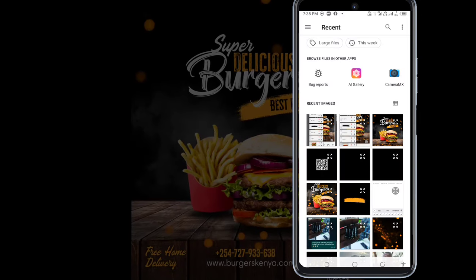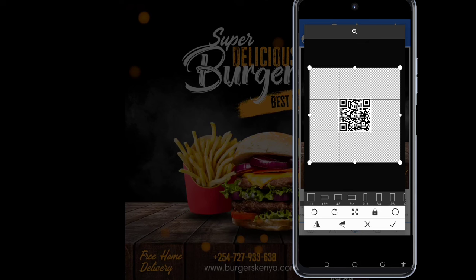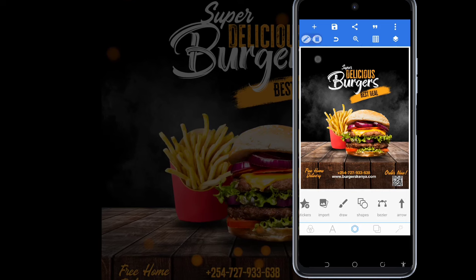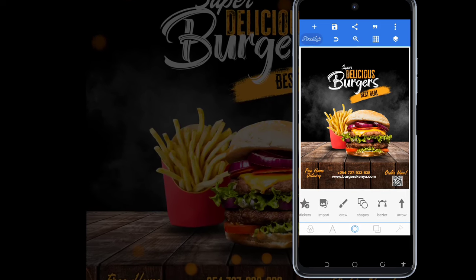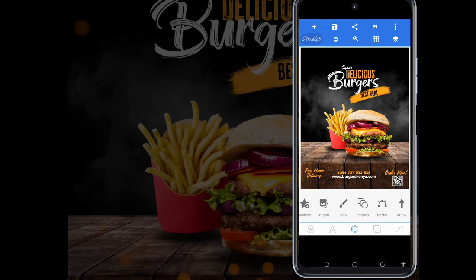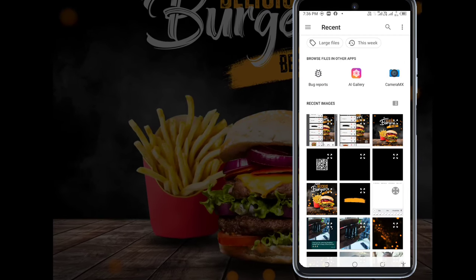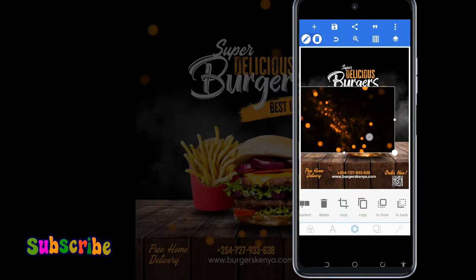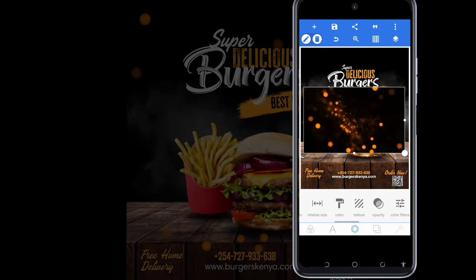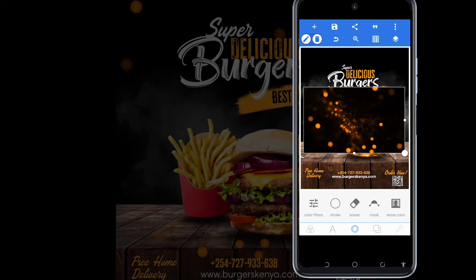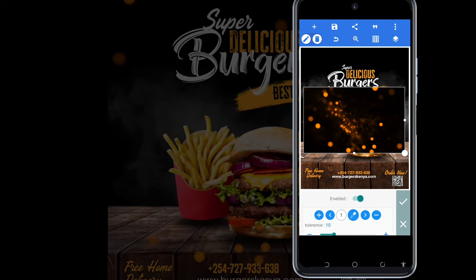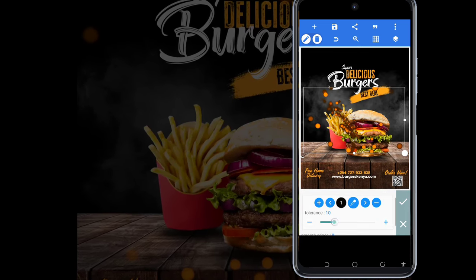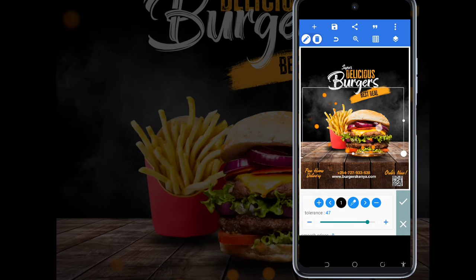Another thing I'm going to add is a QR code. Lastly, I'm going to add some particles. Because Pixel App doesn't have a blend mode, I'm going to erase the color — I enable the eraser, come to the color picker, pick the color black, and there it goes. I make some adjustments like this.